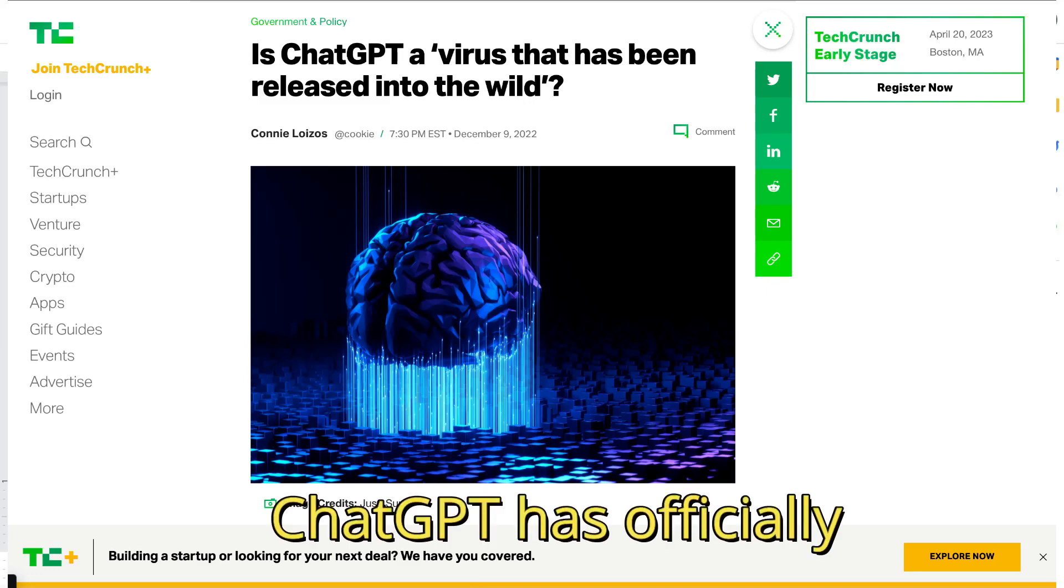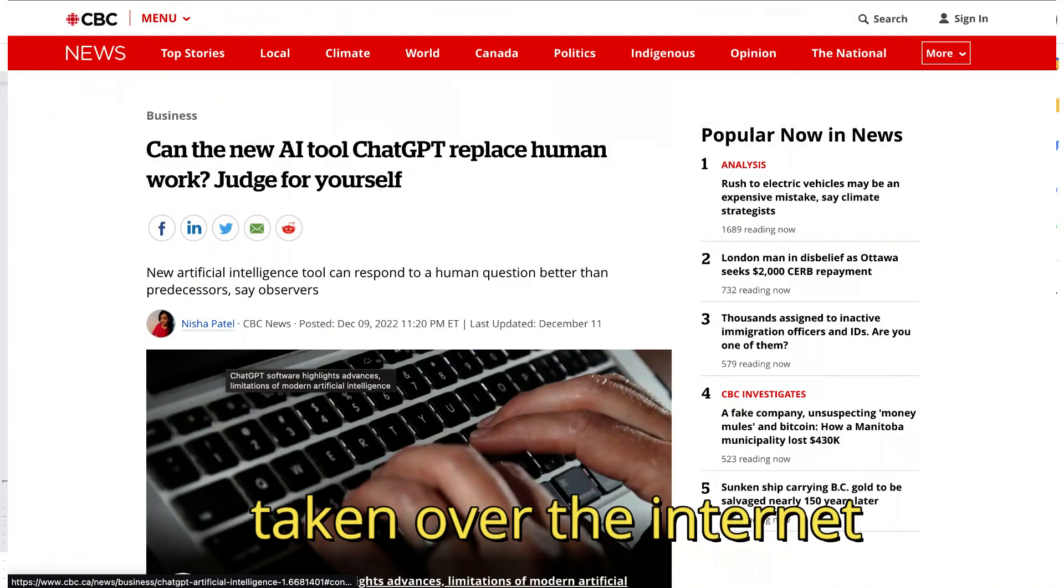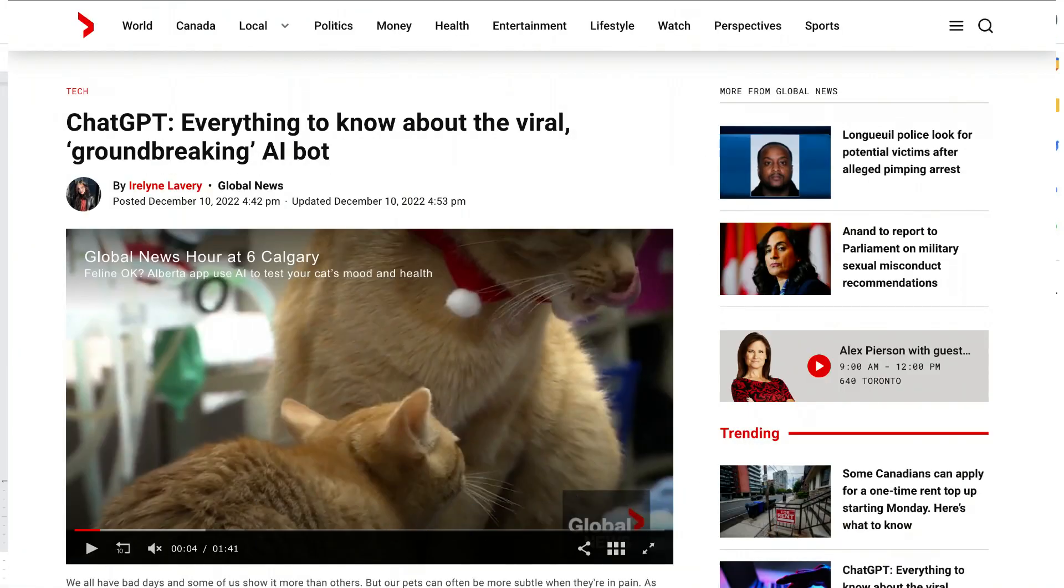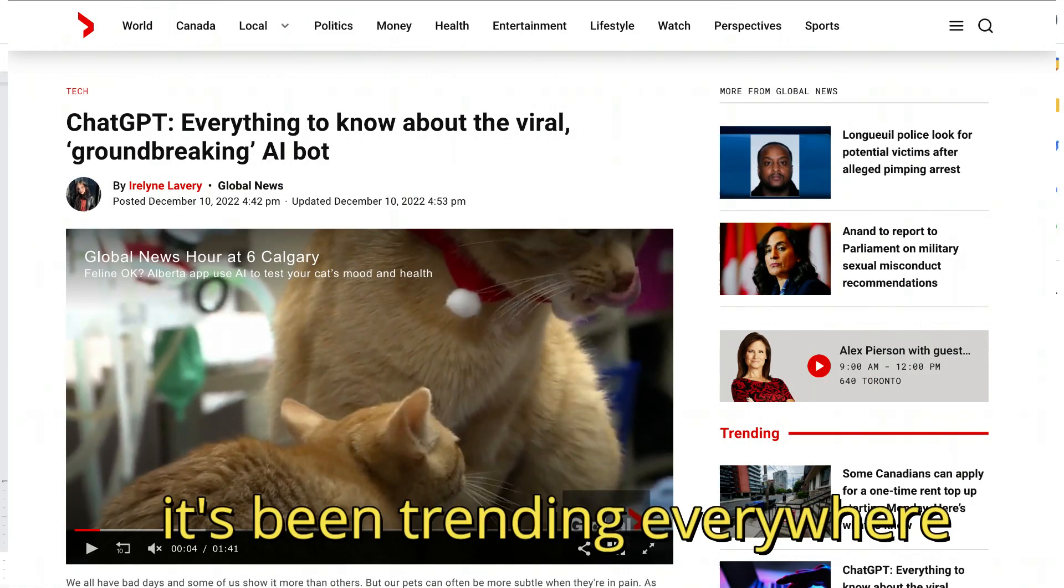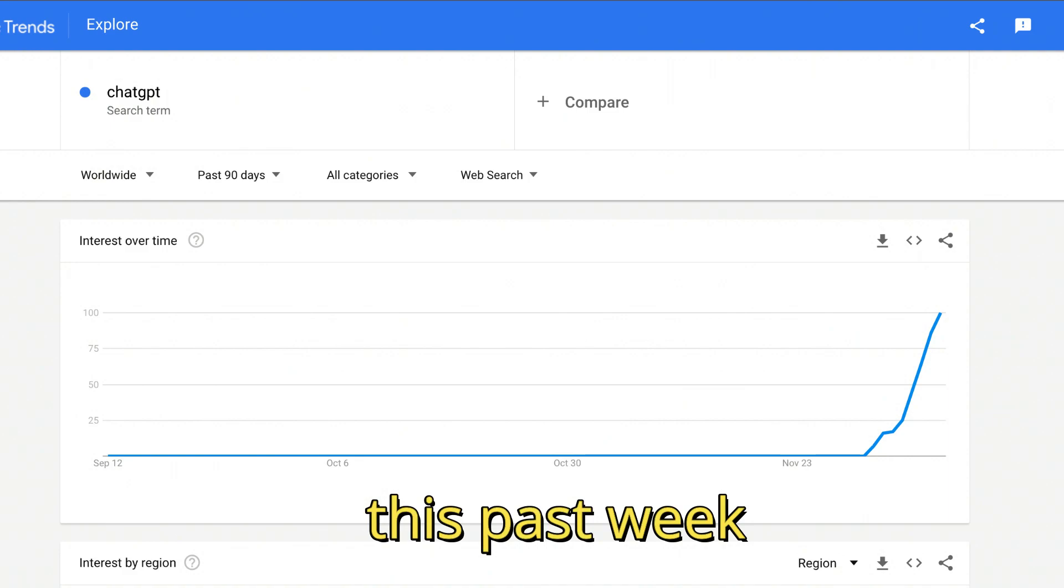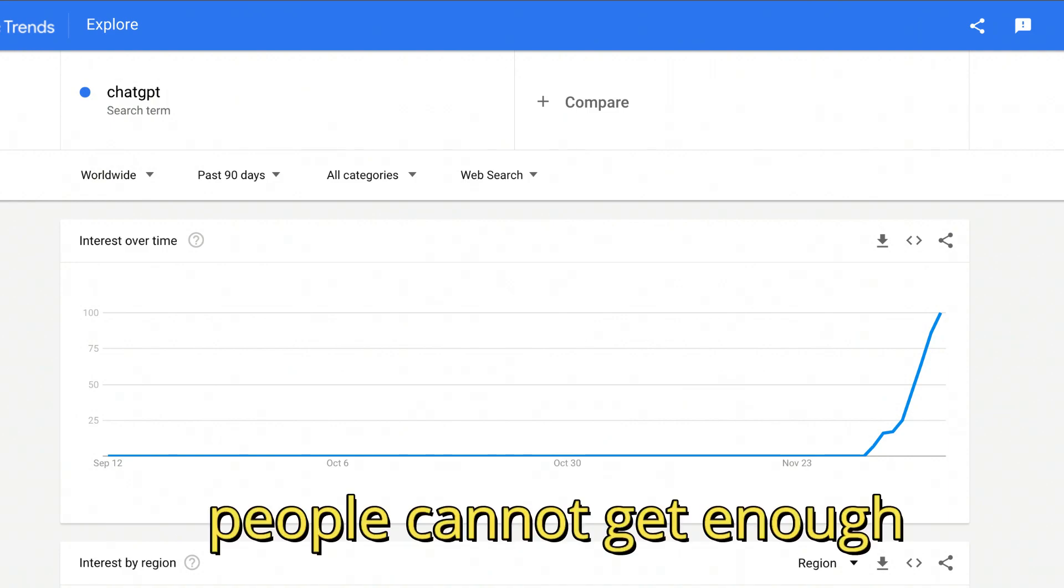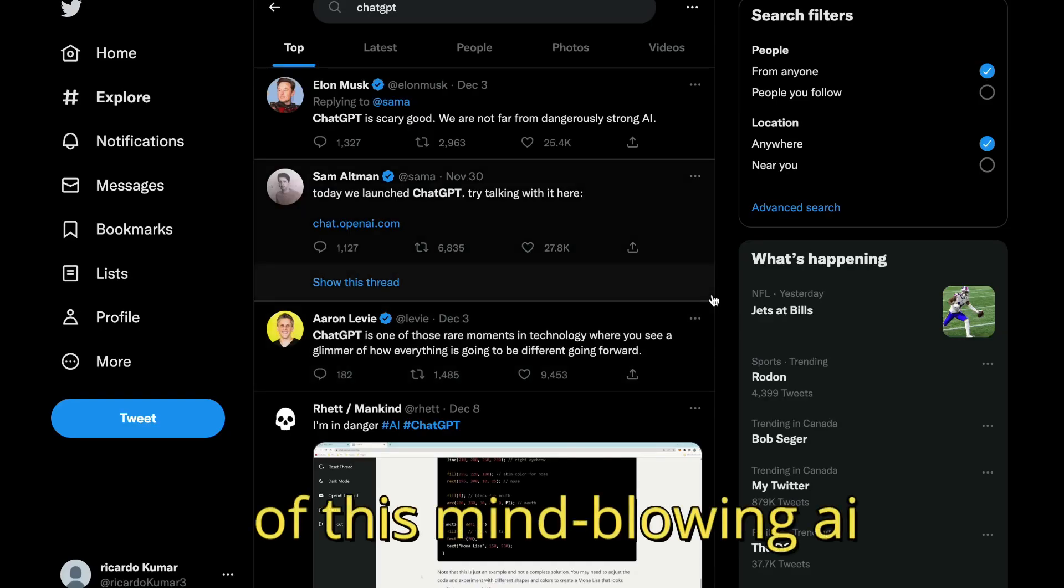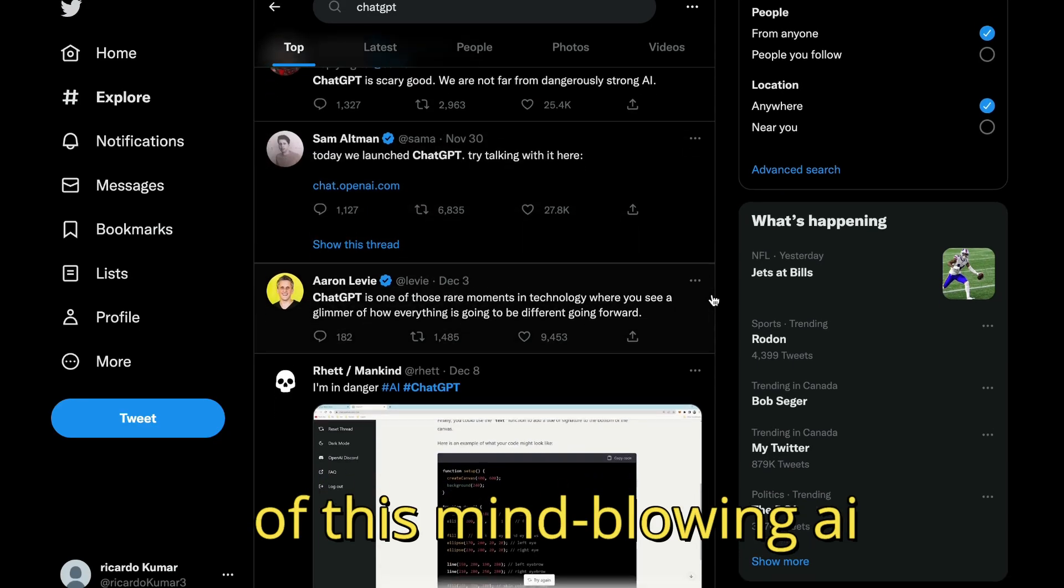ChatGPT has officially taken over the internet. It's been trending everywhere this past week and people cannot get enough of this mind-blowing AI.